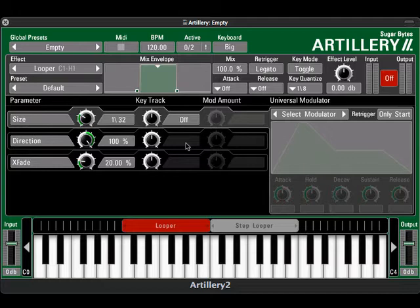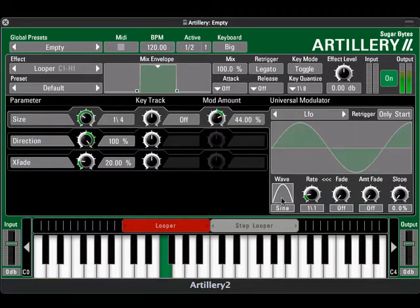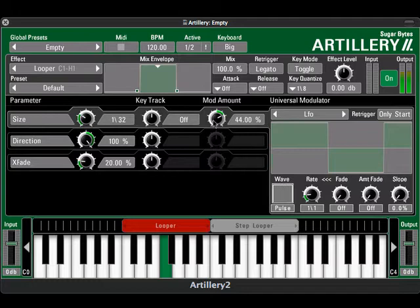To really mash up a drum loop creatively, see the universal modulator. We'll choose a square wave to add more modulation to the size parameter of the loop.